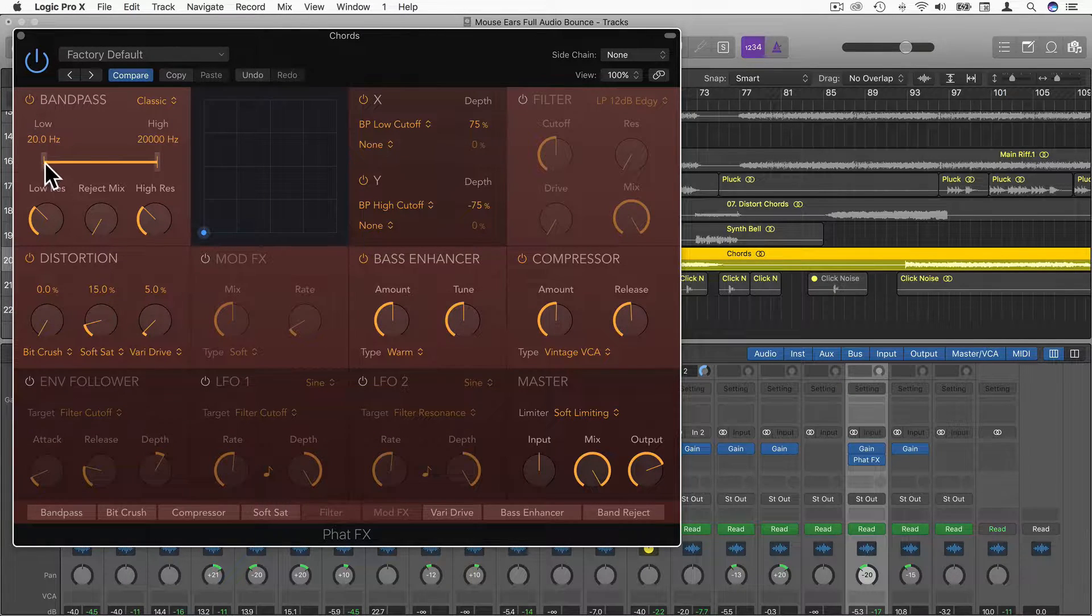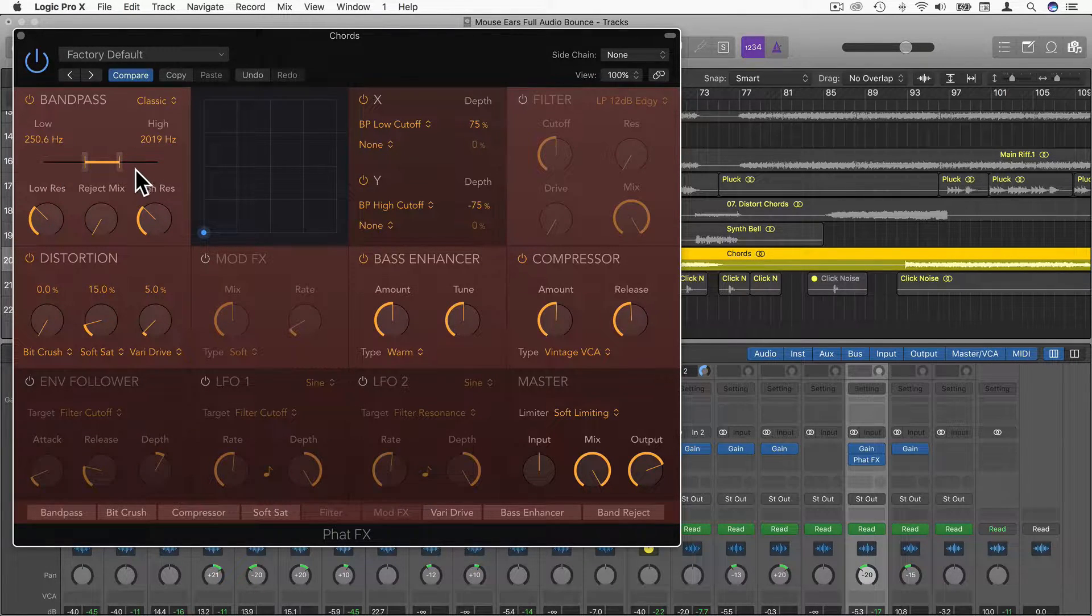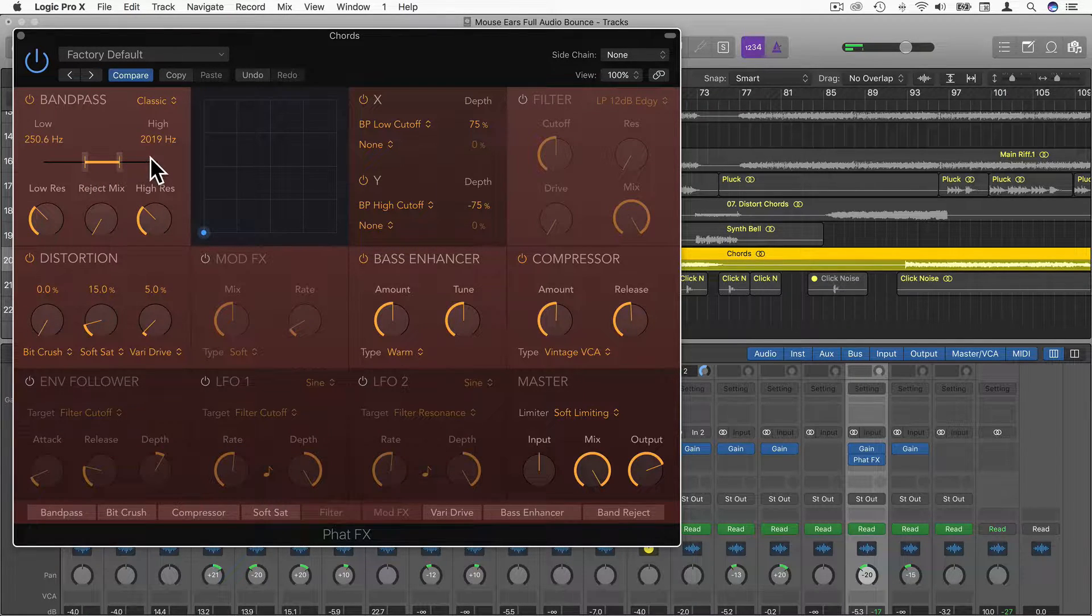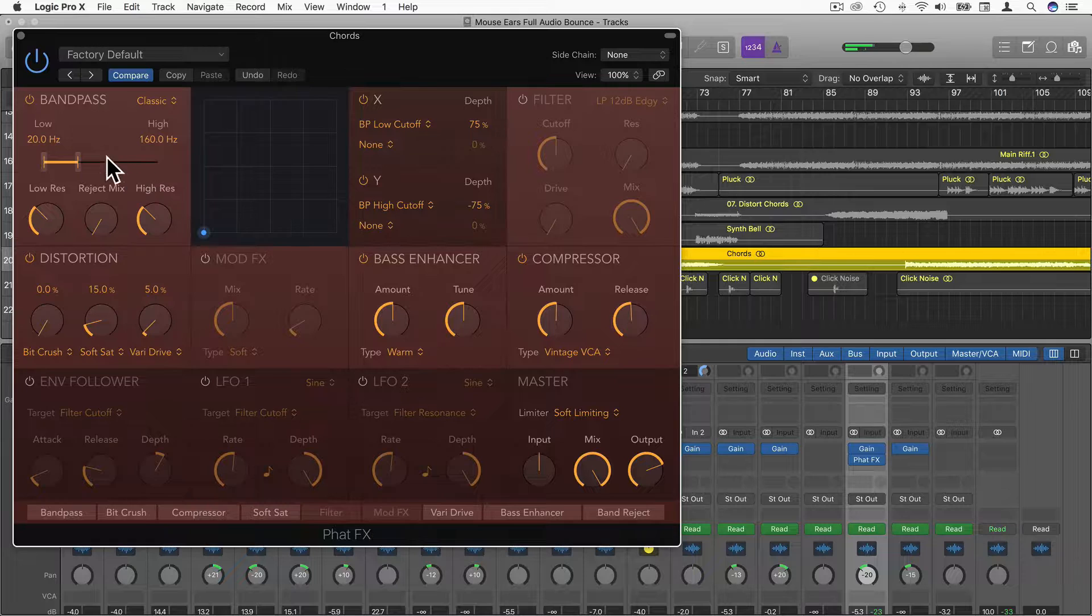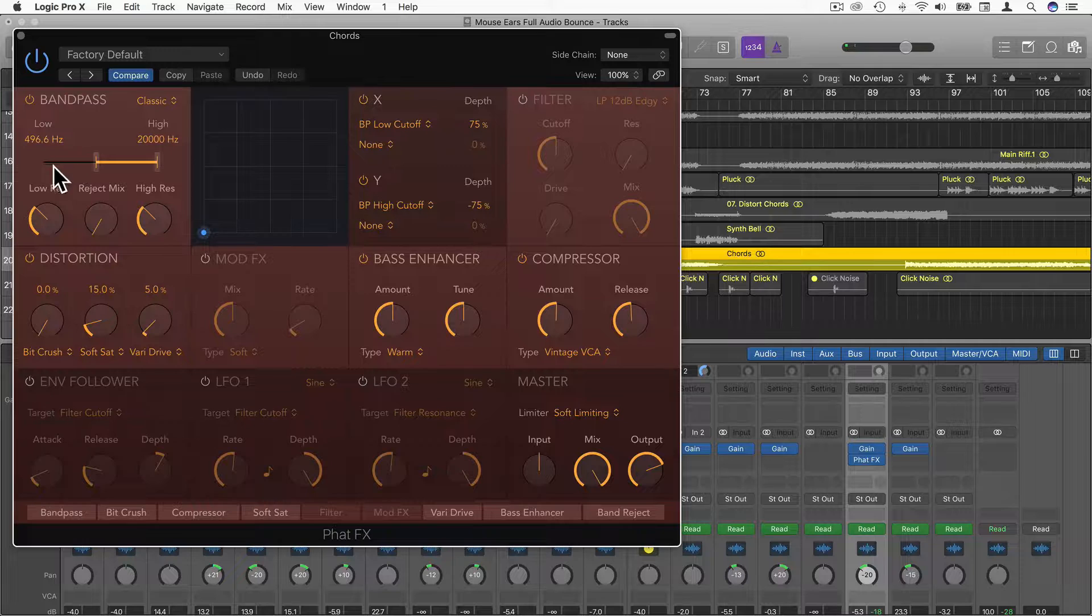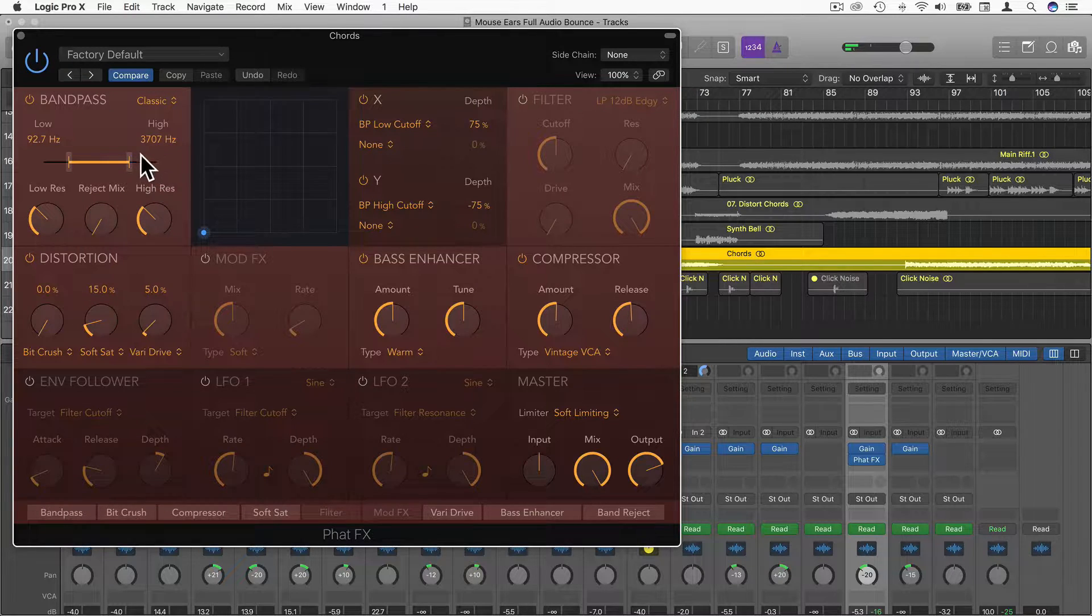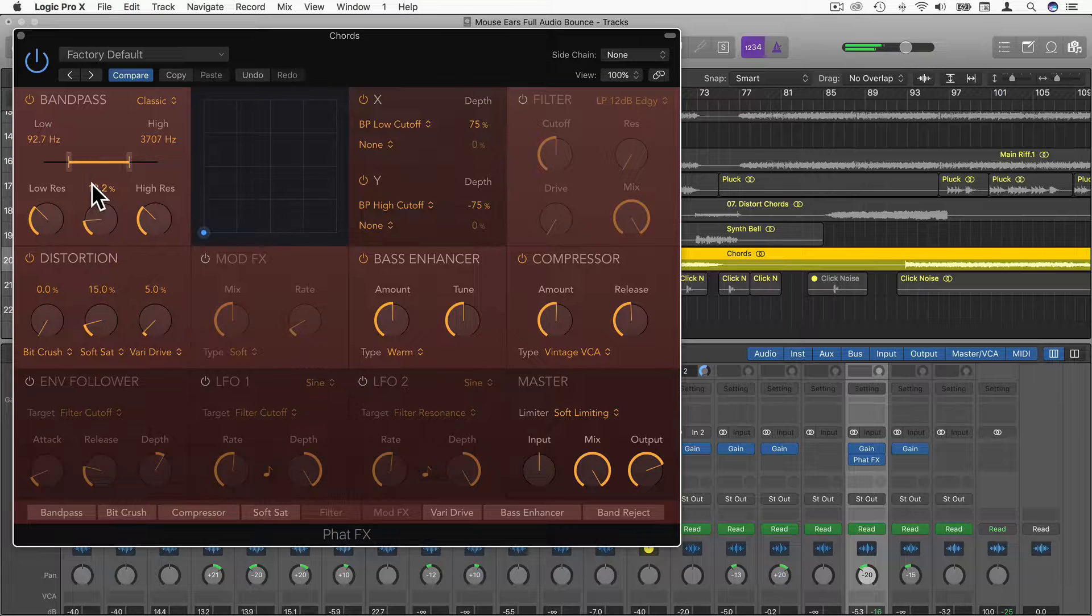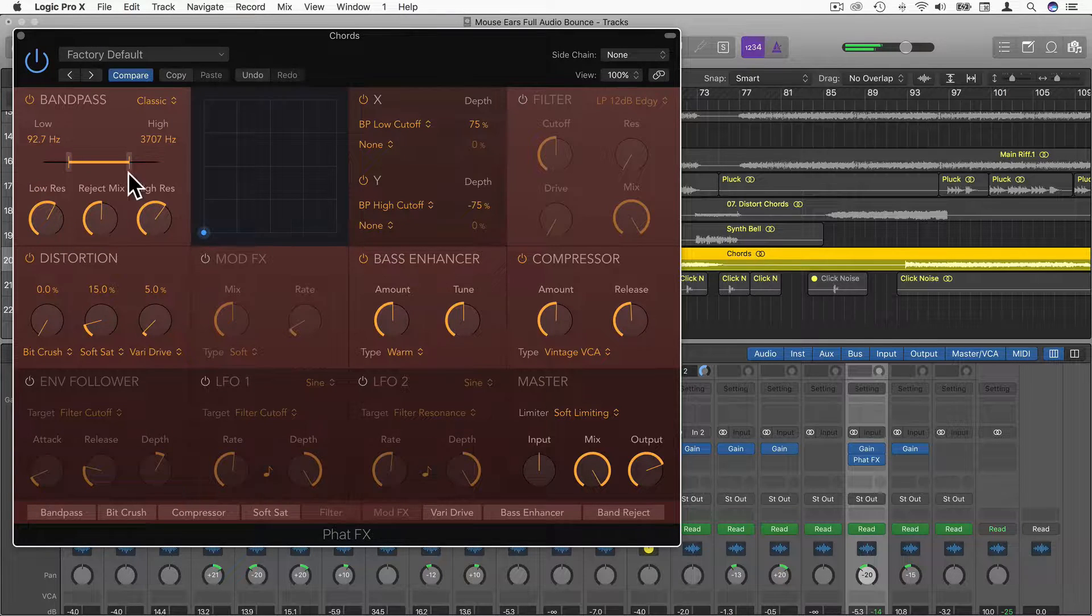The first one is band pass. We can just drag this around here and this will basically allow any of the frequencies in here and anything that's either side will be cut out. You can hear some of the highs are cut out and some of the lows are cut out. If I drag it to the left some of the lows will enter. We can have Reject Mix so this will actually mix in what we cut out, and add some resonance, some low resonance and high resonance.